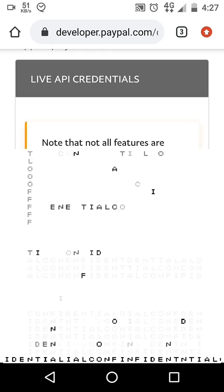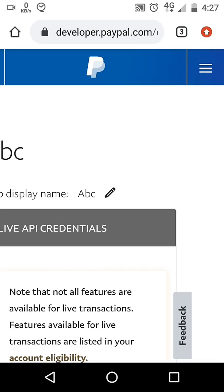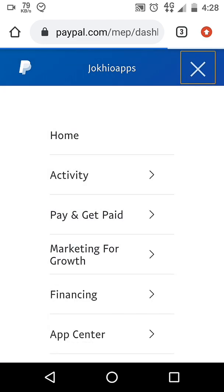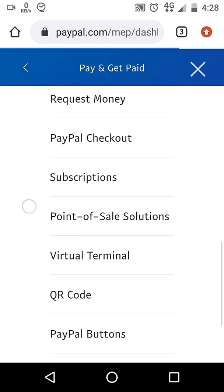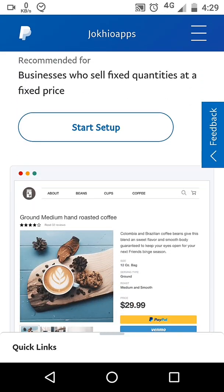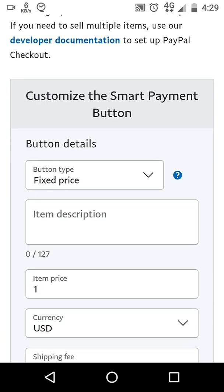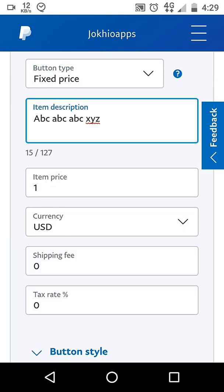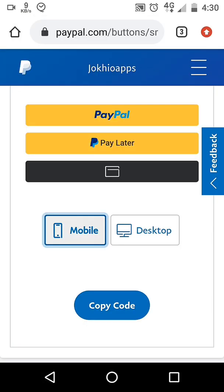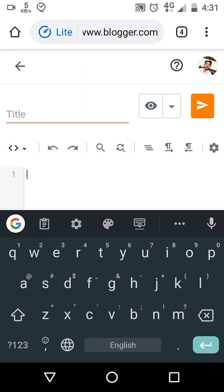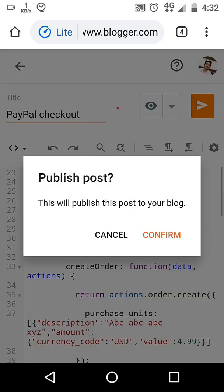Once the app is created, go to your PayPal home dashboard. Click on 'Pay and Get Paid', then 'PayPal Checkout'. We have a button generator here — click on it. Click 'Start Setup' and adjust values as per your need. Change the price, then copy the code. Go to any web hosting — I will use Blogger — paste the code, click on HTML view, paste the copied code, and publish it.